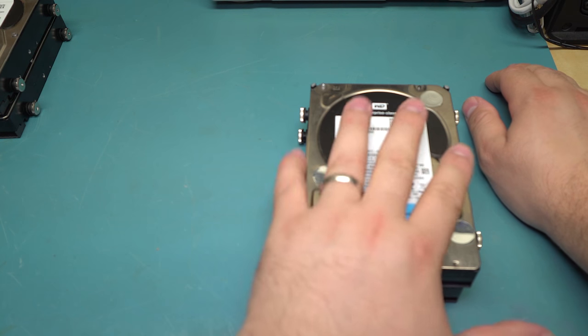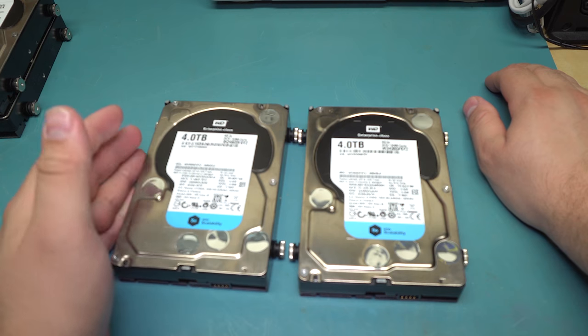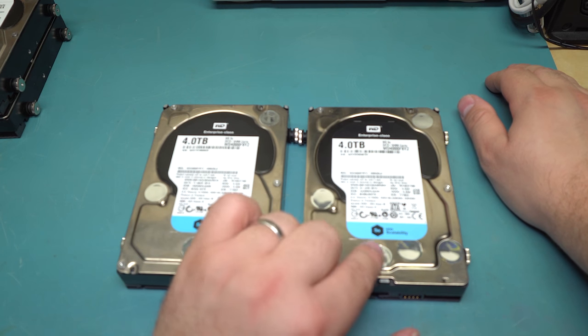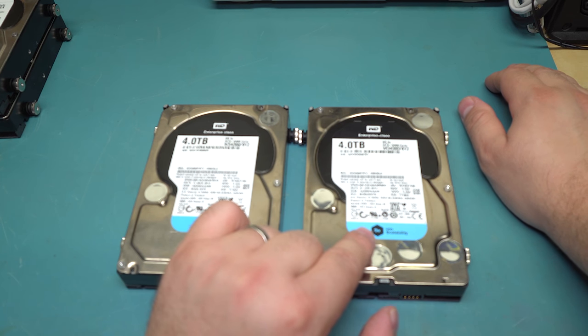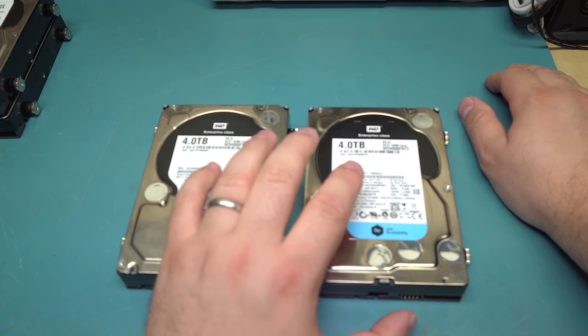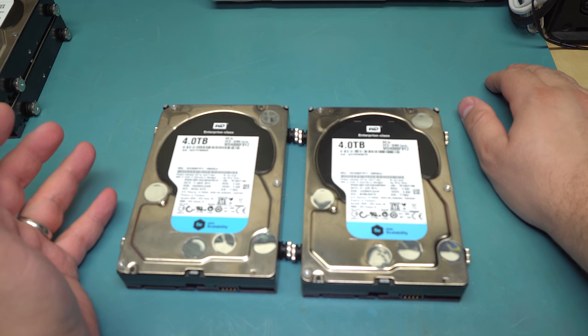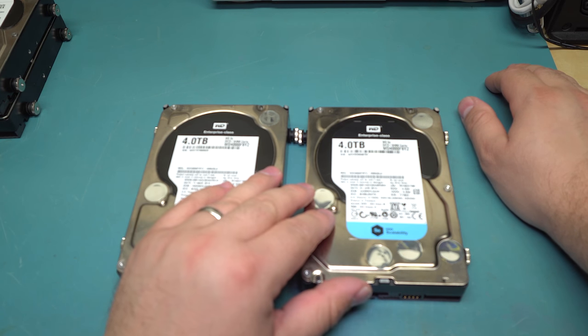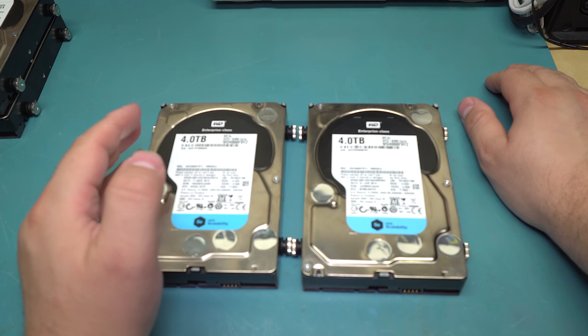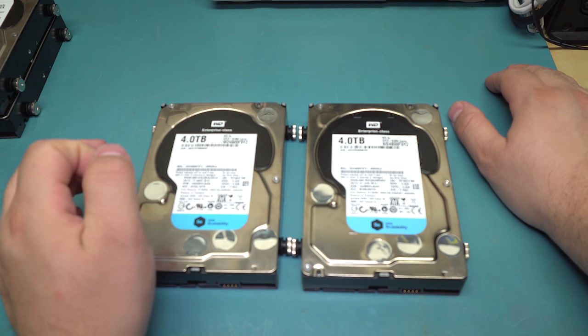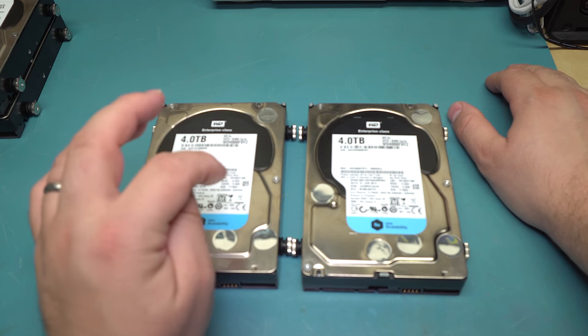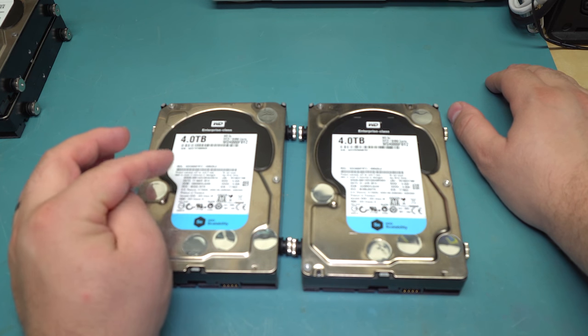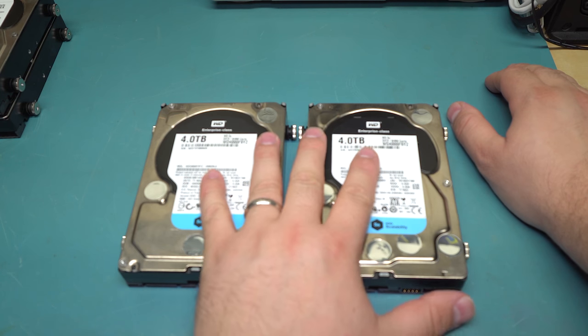So I had two Western Digital 4TB SE series drives. Now these are one notch below the RE series, which I think has been rebranded Gold now, and they're basically server drives. They're pretty much exactly the same as the RE but cheaper. So I actually really like these drives although they're not very popular, so it's kind of hard to get them at a good price.